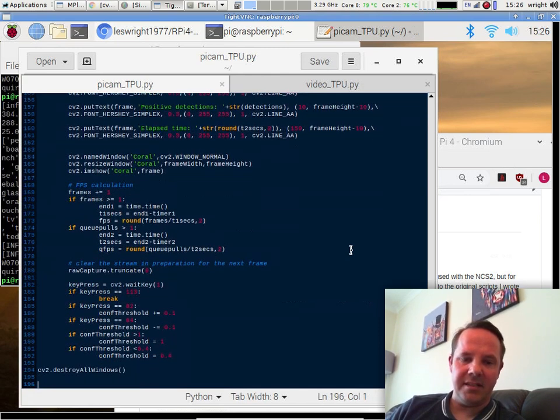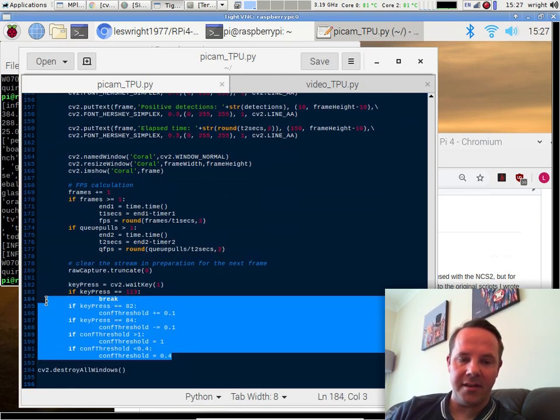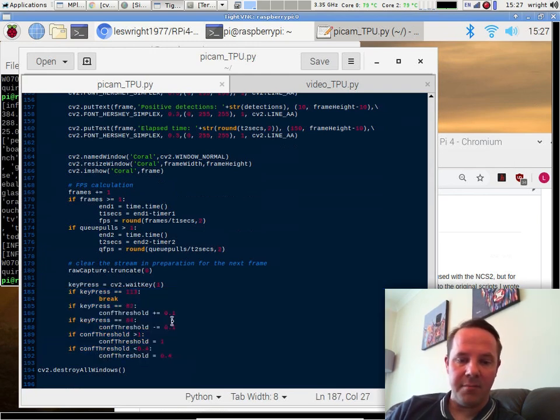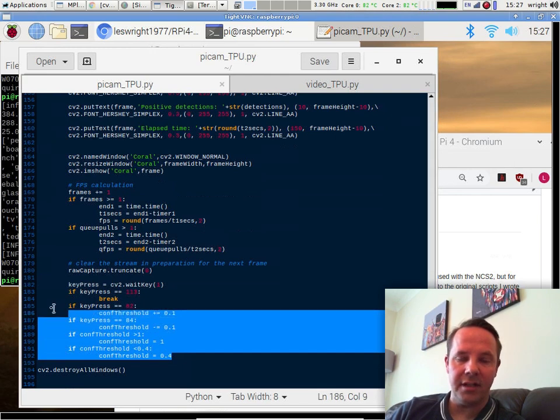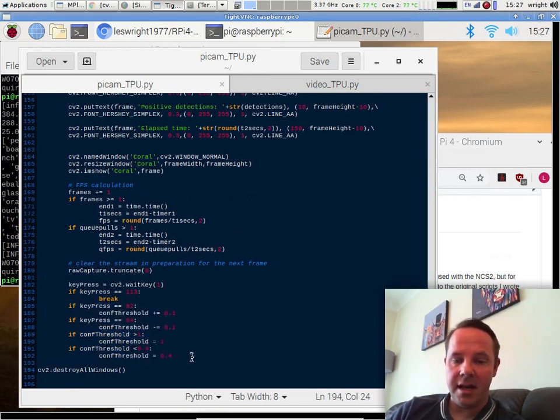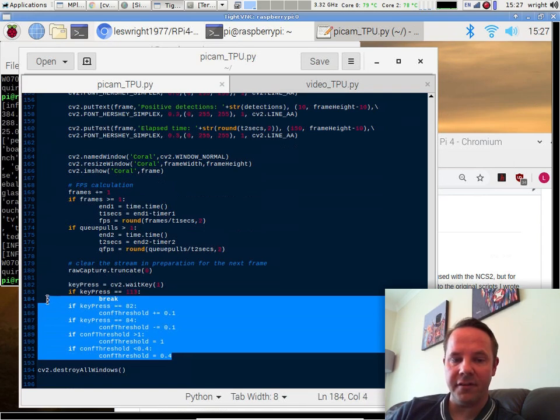If we scroll right down to the bottom of the script, there's a bit of timing going on to sort of do a little bit of benchmarking. And there's a section here, if we press Q, it'll quit. But if we press the up and down arrow keys, we can increase or decrease the threshold, our object detection threshold, which is useful for if we're tweaking things.